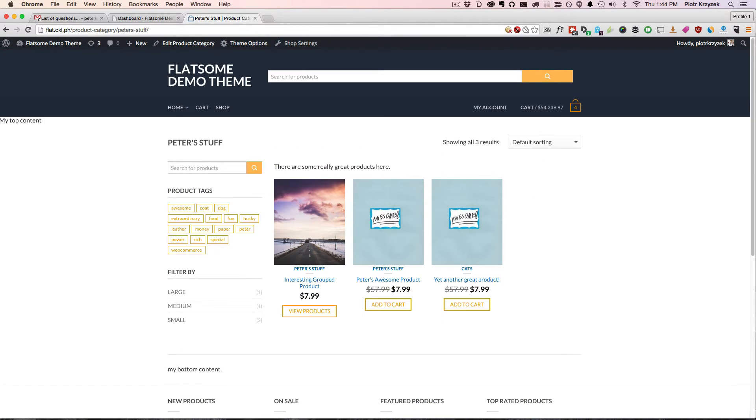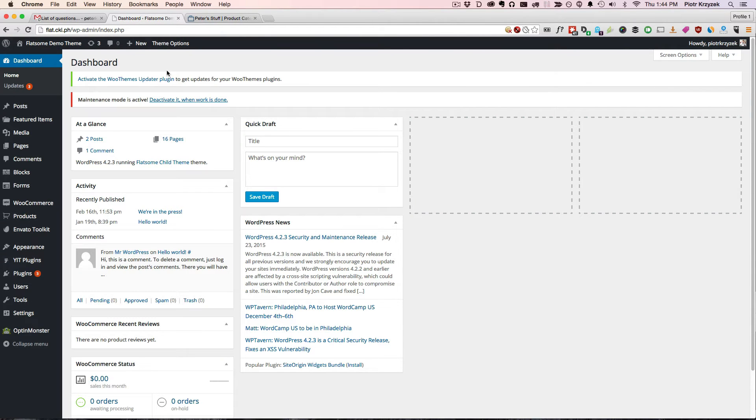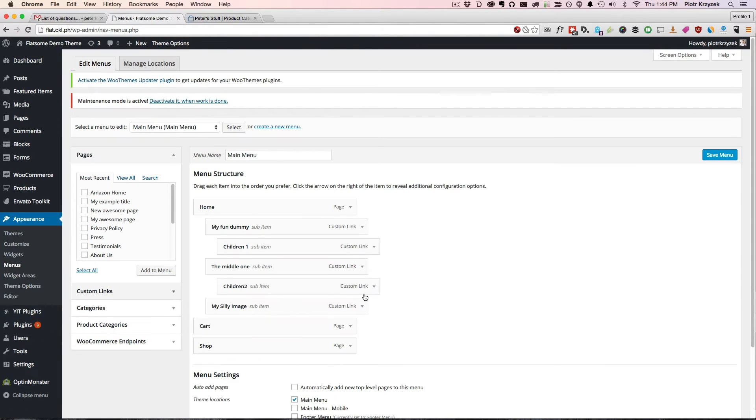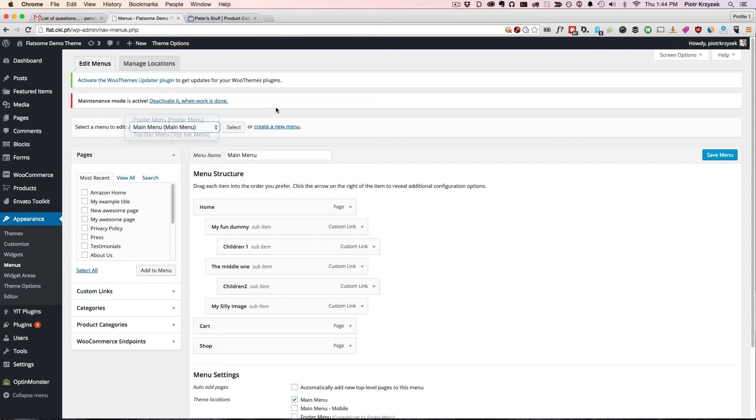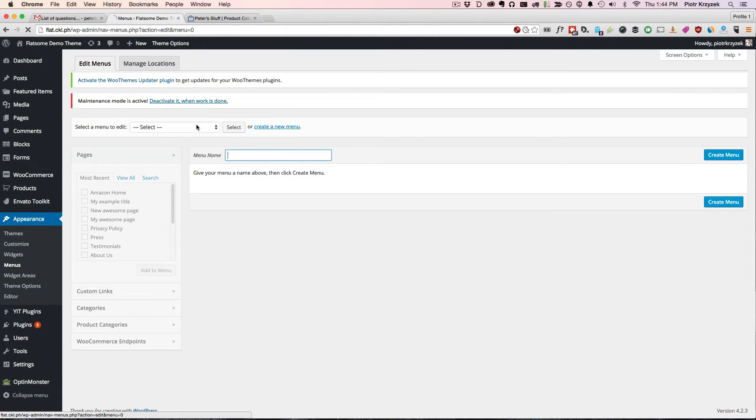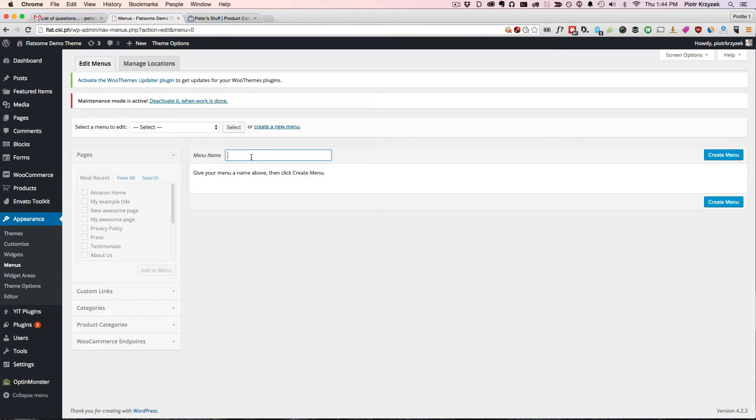To edit the My Account menu, basically to add menu items into it, I'm going to jump into the back end, go into Appearance, Menus, and here, this is what it really is. It's a menu. I have here a main menu item and I don't have a My Account menu, so I'm going to create a new one. You could use an existing one, but for this purpose, we're going to create a new one.